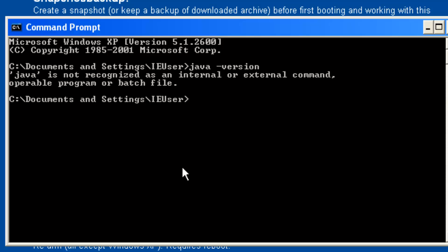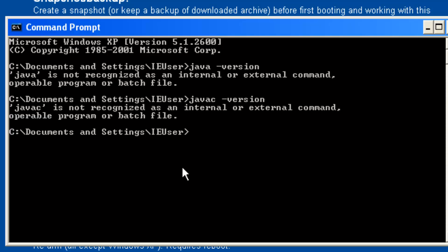The way we test whether we have the JDK installed or not is using the javac command — the Java compiler. I do not have javac, so I do not have the Java development kit installed. I'm going to do that now.